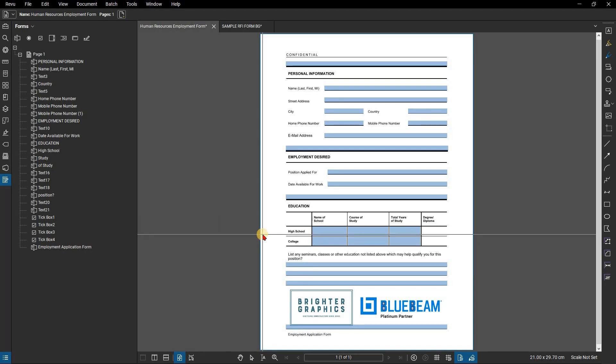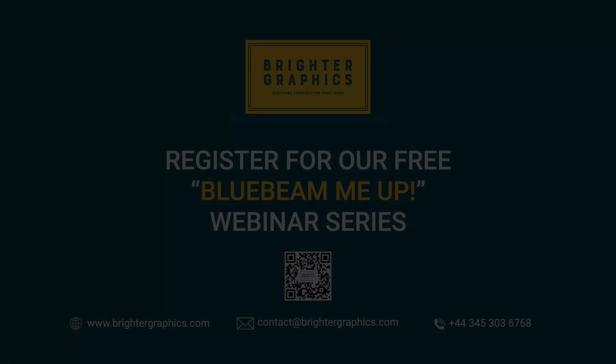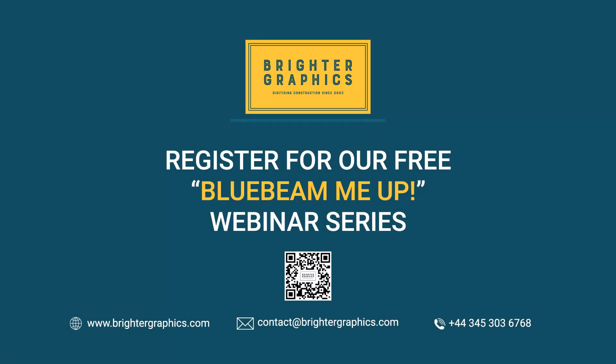Thank you for watching. We hope you found the video useful. You can visit our website, www.brightergraphics.com, for more videos in the how-to series and all things Bluebeam Review. We at Brighter Graphics welcome your feedback to help us improve.